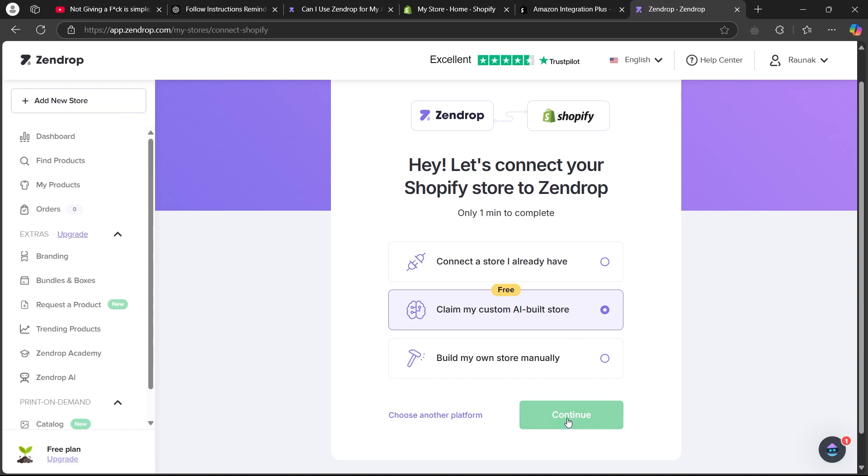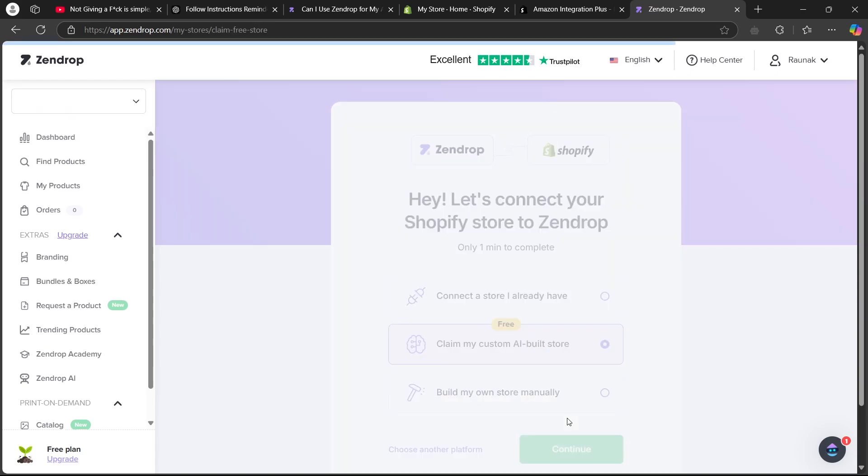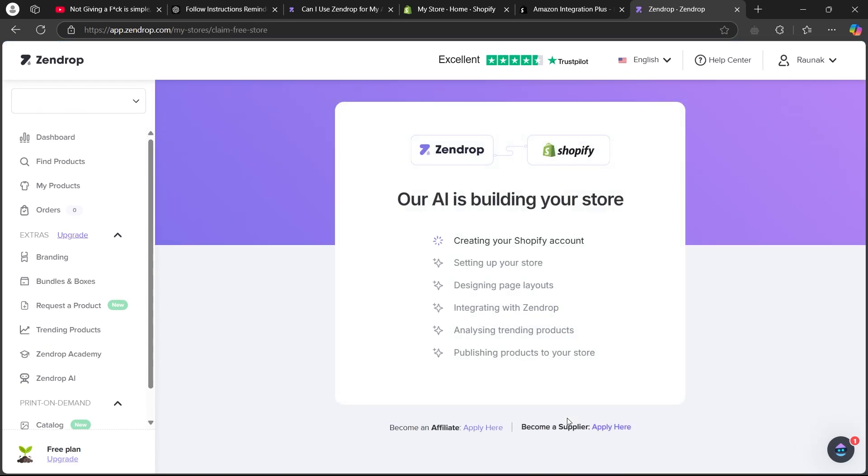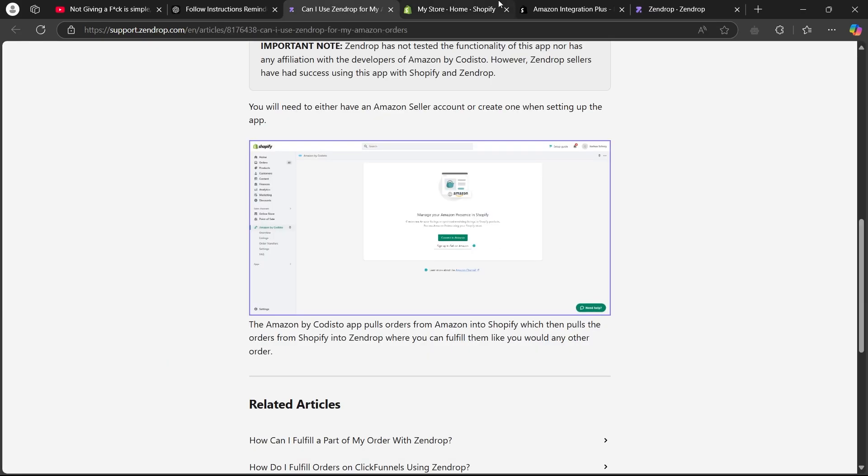After you connect Amazon to Shopify, then Zendrop to Shopify, Shopify will be the main linking source through which you can bring Amazon products to Zendrop. The Amazon integration plus will pull orders from Amazon into Shopify, which will then pull the order from Shopify into Zendrop where you can fulfill them like any other order.